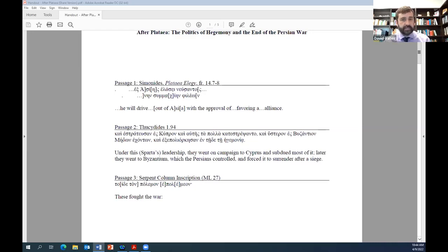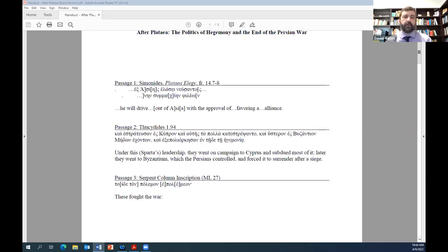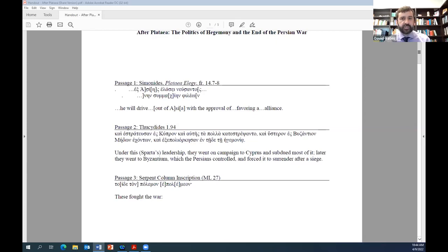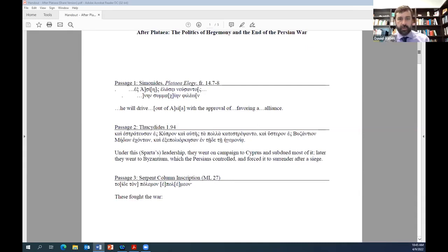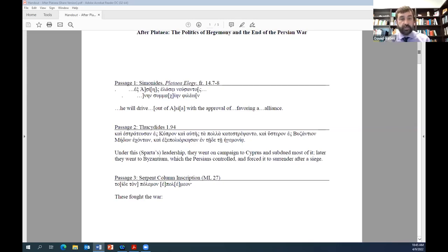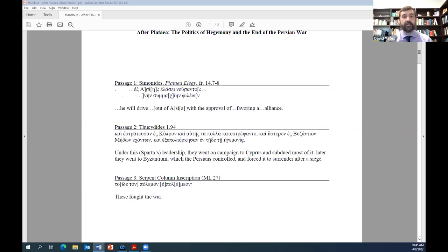This impression had serious implications for those states not included on the list, since their absence could be taken as an accusation of open or covert medism. This was no accident. Rather, I submit that it was the point. Indeed, the heading does not mention the Persians at all. The focus of the inscription is not the war so much as the states that had, and by implication, had not proven loyal to the cause. Plataea serves to mark the moment at which the real war ended. Other allies joined the fight subsequently, but only after the tide had turned.